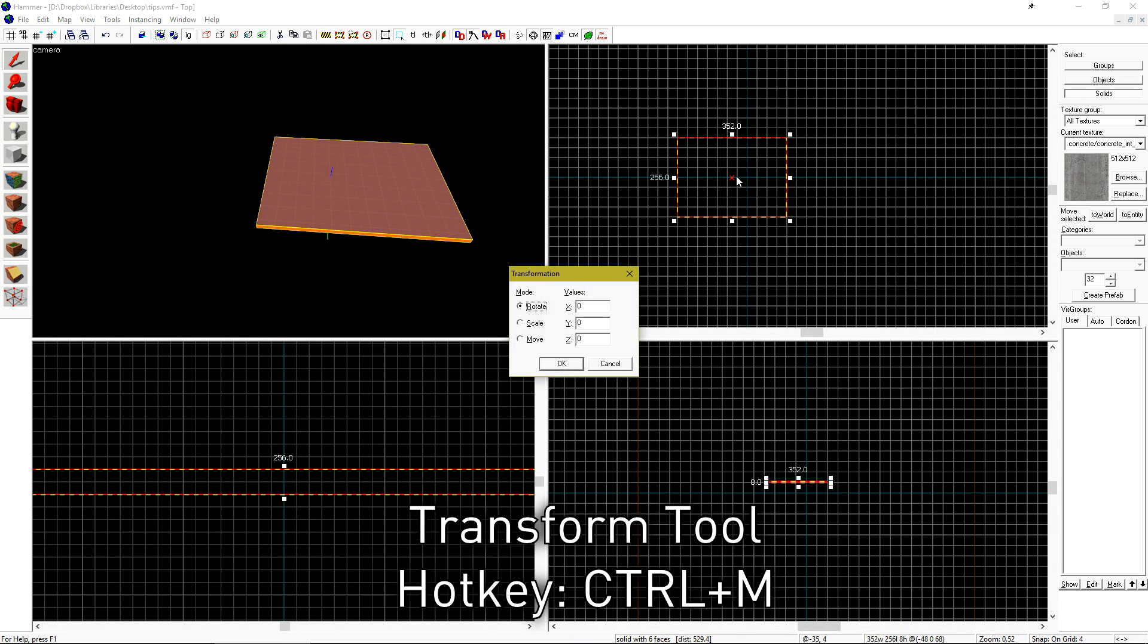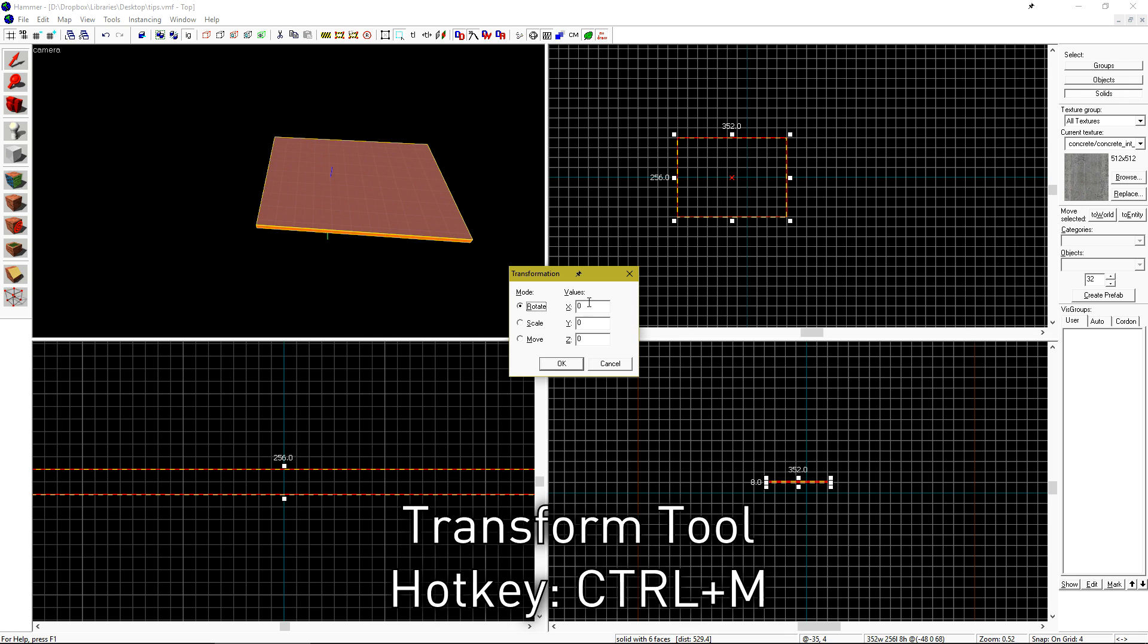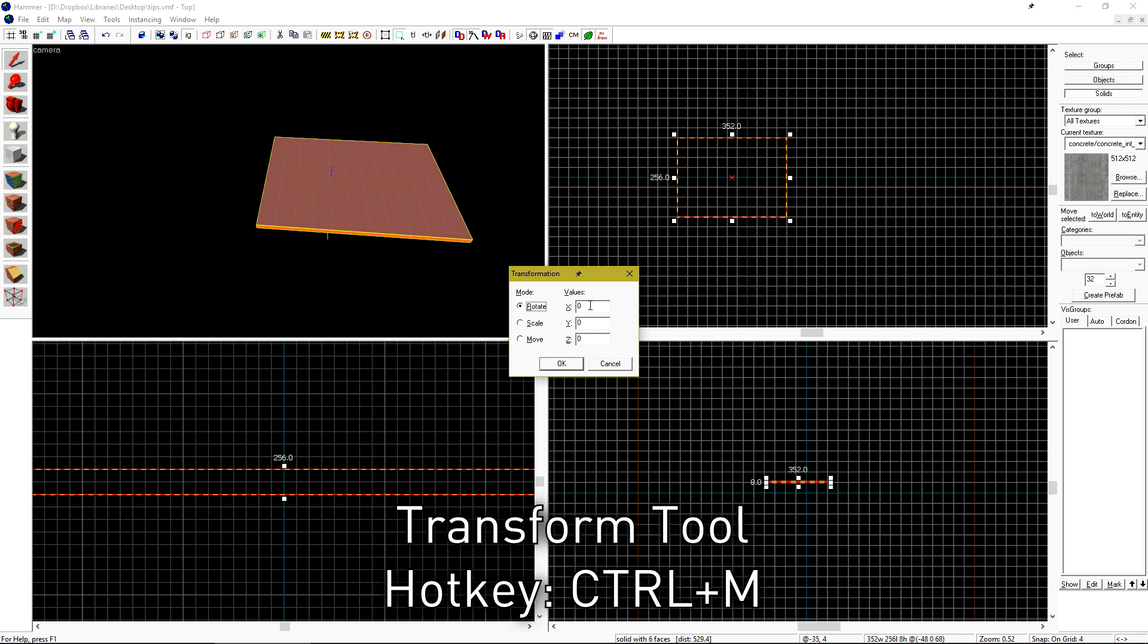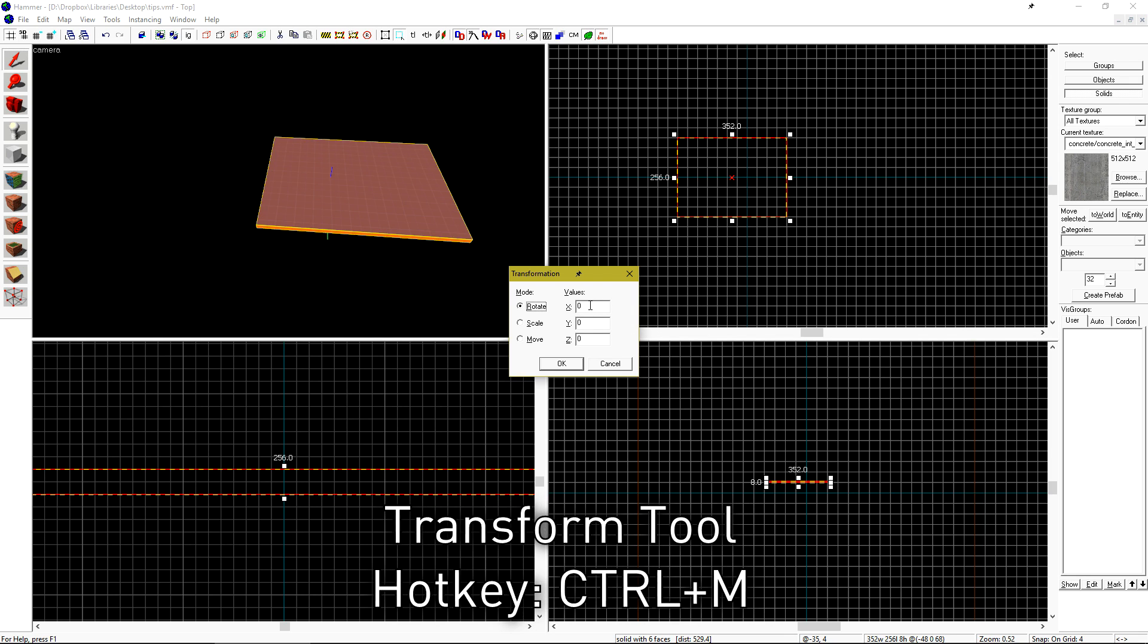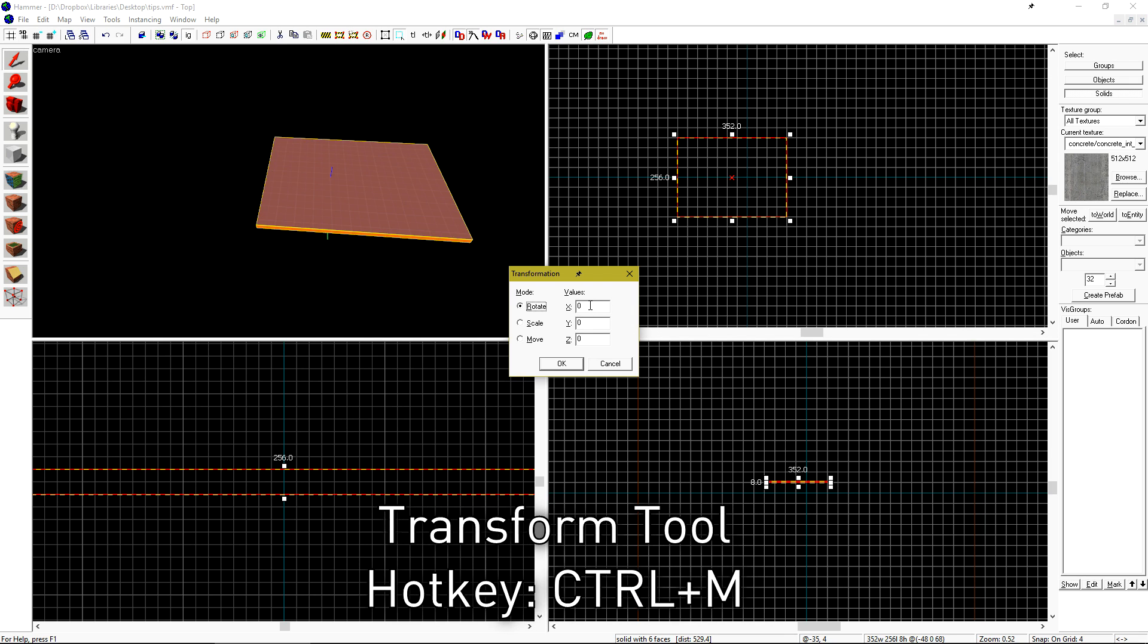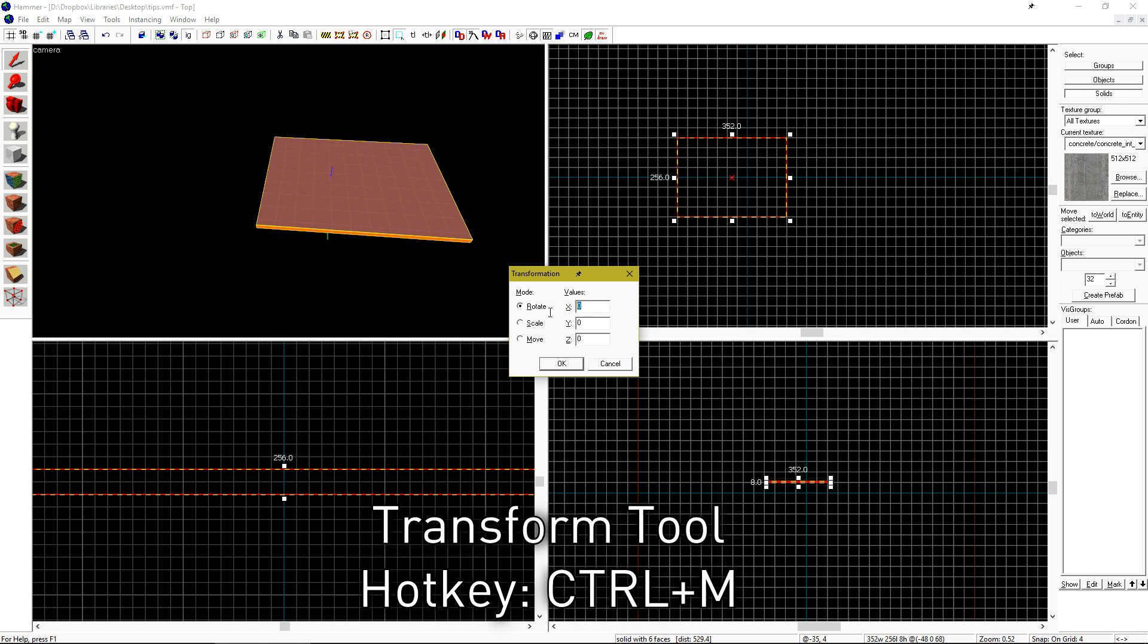You can hit CTRL M to open the transform window to move, rotate, or scale objects to a precise decimal value.